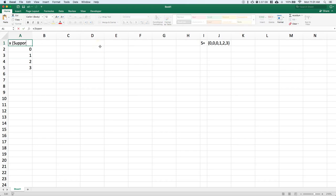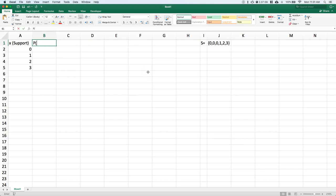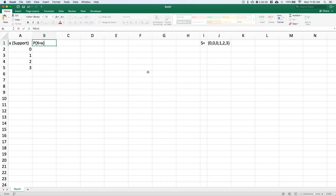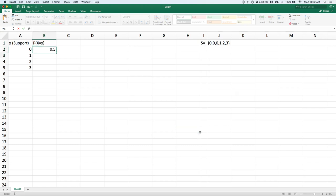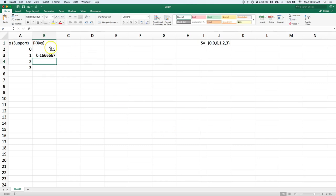Column B we're going to do the probability of capital X. X is our discrete random variable, little x is a specific member of the support. So we're saying what's the probability of our dice roll equaling a specific value. From our sample space we have three possible zeros out of six, so 3 divided by 6. Then 1 divided by 6, and 2 and 3 are also 1 divided by 6, so we can just drag those down.